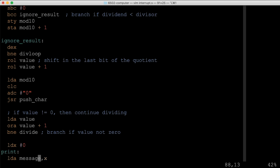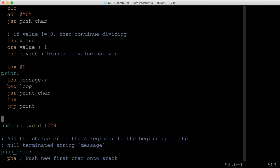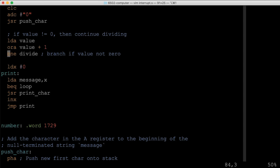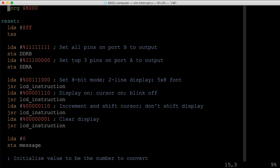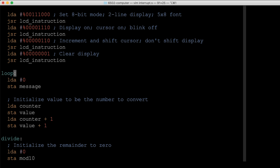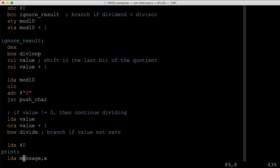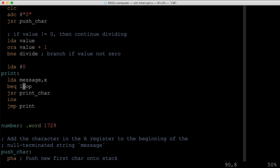The program currently prints the value once and then sits in an infinite loop. We change it so after printing it jumps back to the top of the loop, re-reads the counter from memory, and prints it again continuously. Instead of clearing the display each iteration (which causes flickering), we use the LCD 'return home' command to move the cursor back to the top and overwrite the previous value, reducing flicker.